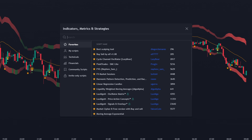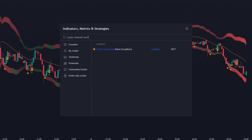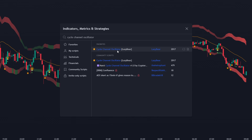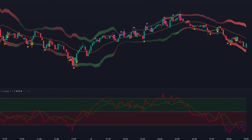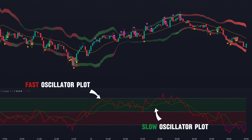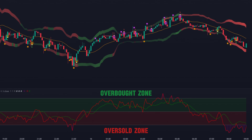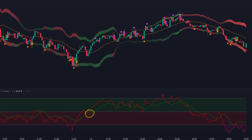The second indicator is called the Cycle Channel Oscillator by Lazy Bear. This indicator gives us two oscillator plots — fast and slow — as well as overbought and oversold zones. When the red line crosses the green line, the price reacts with a significant move. This tool is great for spotting trend reversals, adding another confluence point to our strategy.